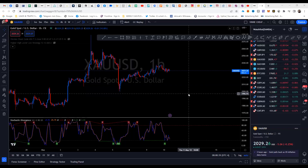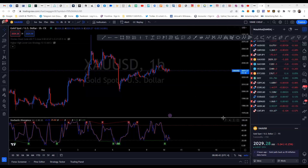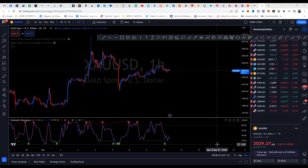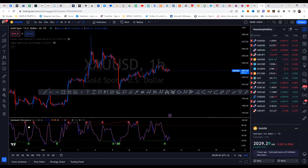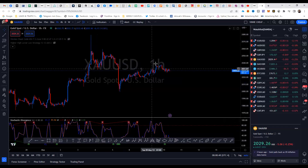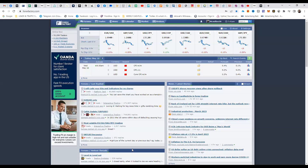All right, welcome to another live New York session — it is May 10, 2023. We're going to be trading gold today. Before we get started we are going to check the news; we're going to be trading CPI in about 30 minutes, so we're going to prepare for that.